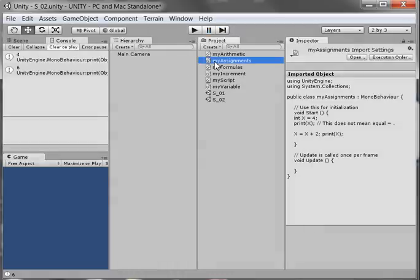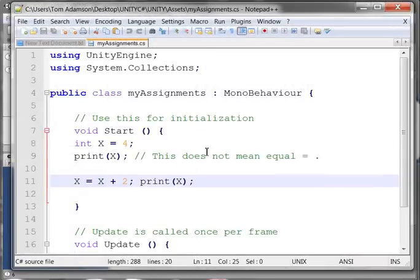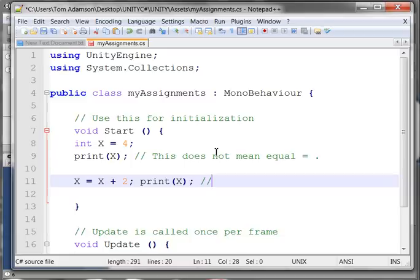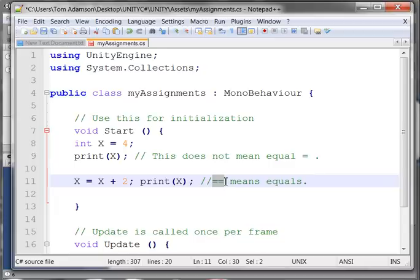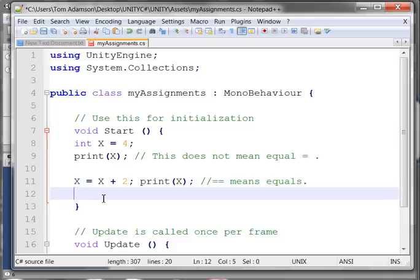You might ask: what is the equals sign? How do you do equals in C sharp? Well, when we have two of these — double equals — that's how you say equals in C sharp, and we'll see how we use that in another video.